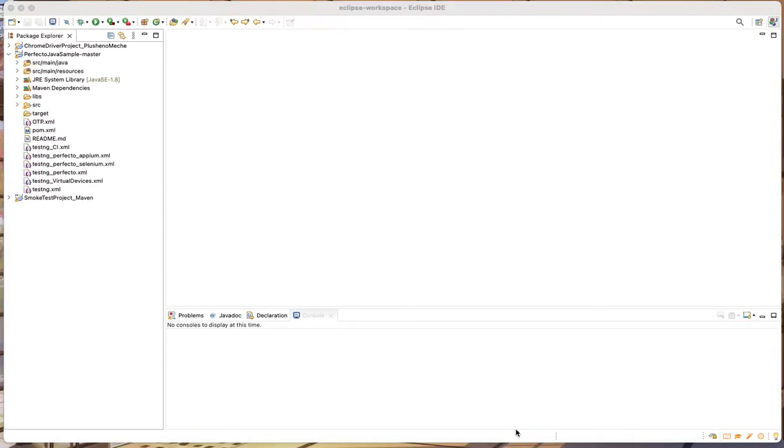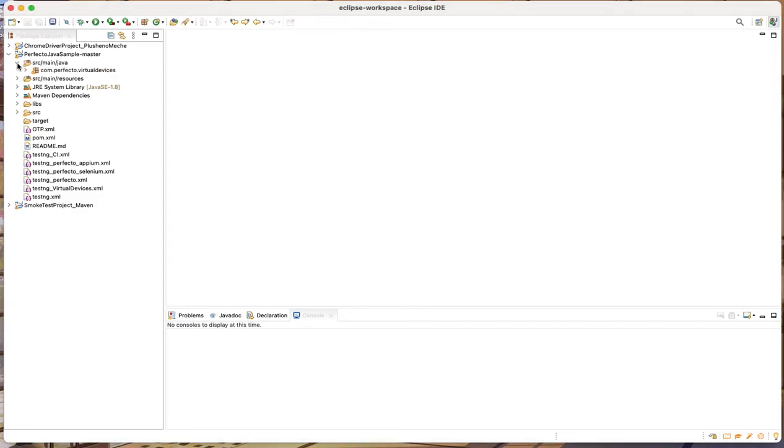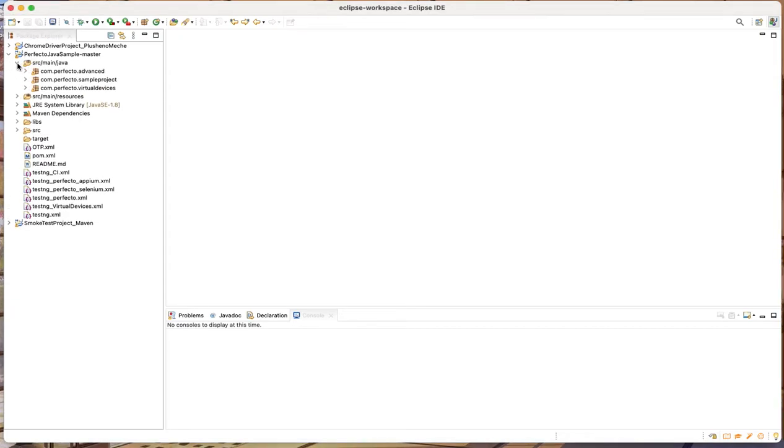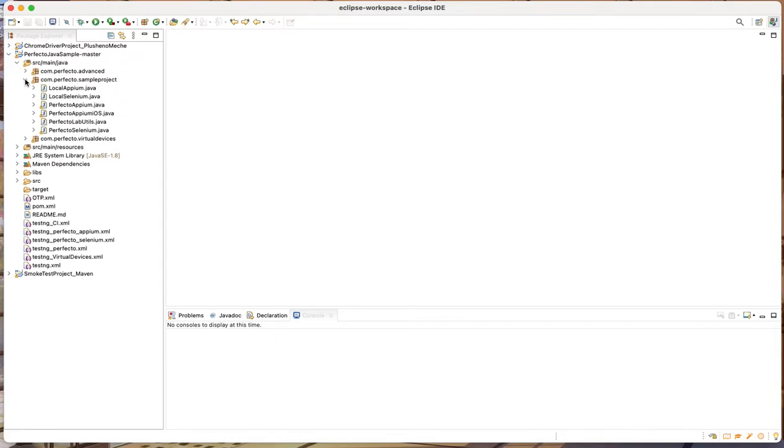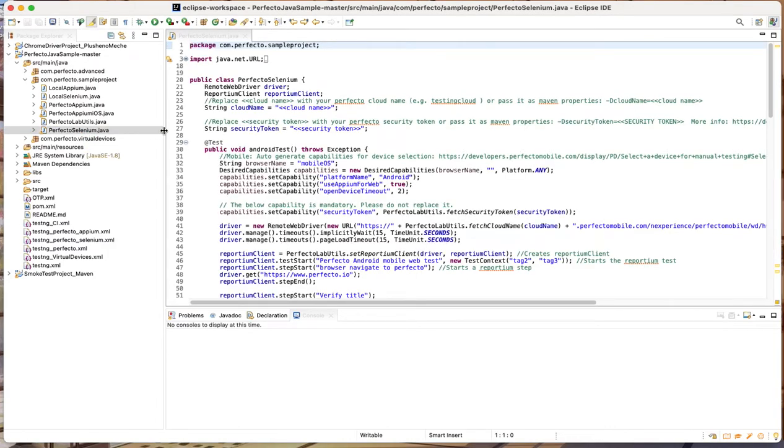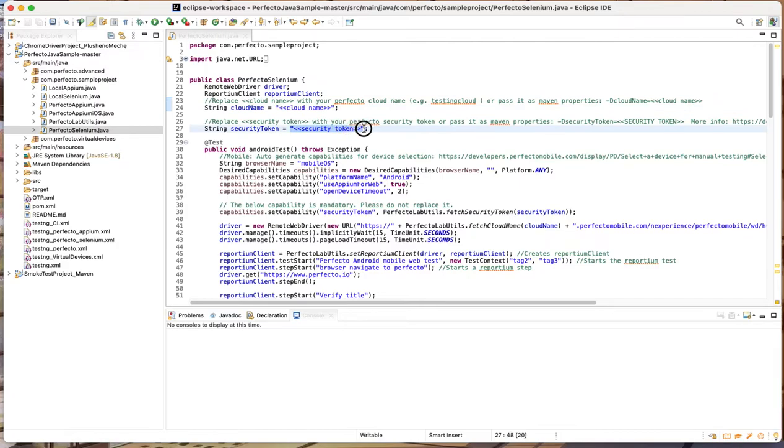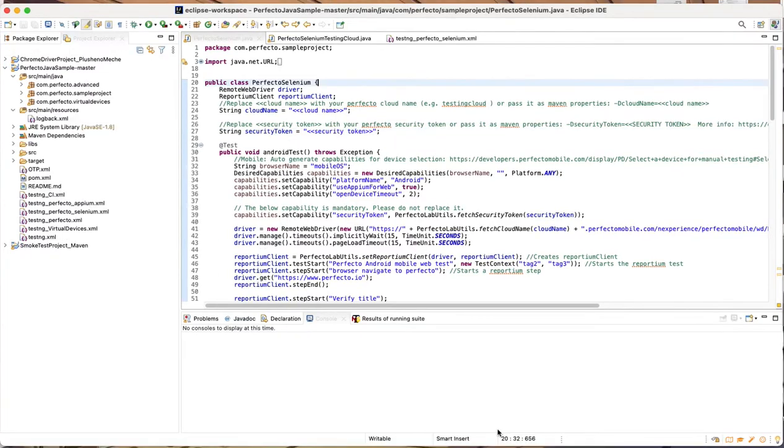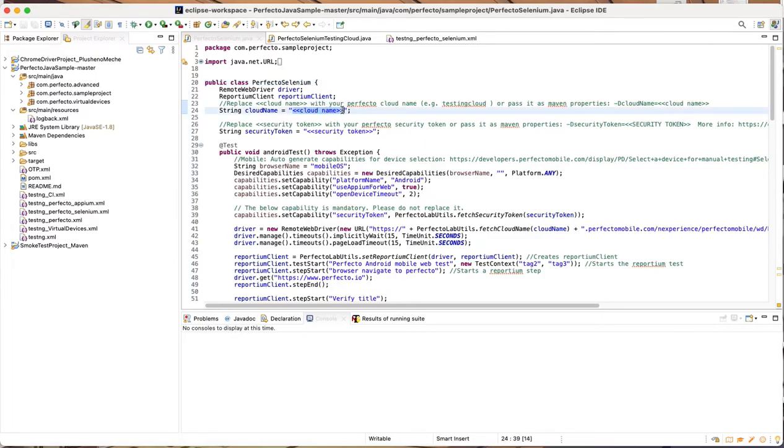After successful importing of the project, we can now set it up. Let's navigate to srcmainjava.com.perfectosampleproject.perfectoselenium.java. Here, we have sections for cloud name and security token. You can take those from our Perfecto portal. After I've taken the needed information, I can substitute this string with the cloud name and this string with the security token.